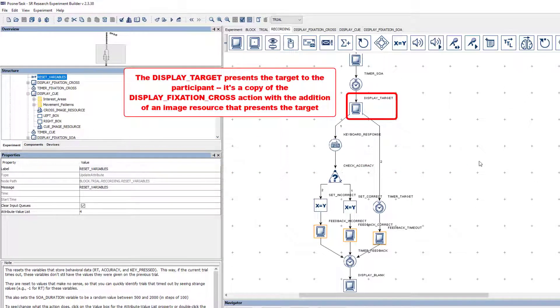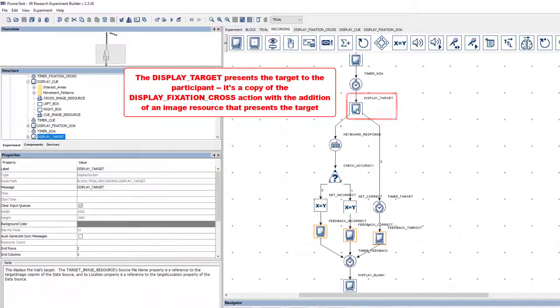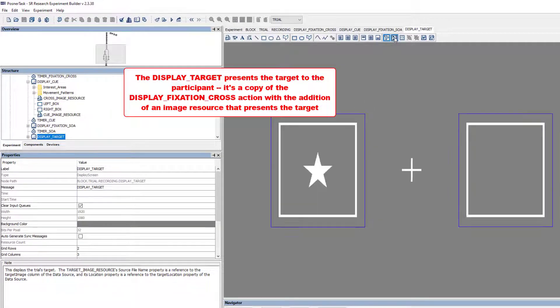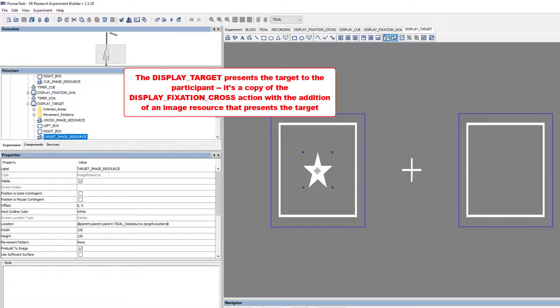Following the Timer SOA trigger, the Display Target action presents the target to the participant. It's a copy of the Display Fixation Cross action with the addition of an image resource that handles the presentation of the target.